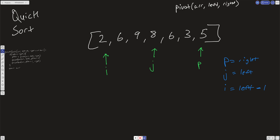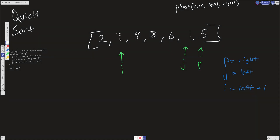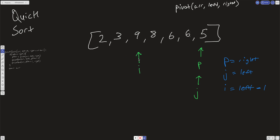Is the value at j — which is three — less than the value at p, which is five? Yes, it is. So we increment i and then swap i and j: we put three here and six over there. We continue incrementing until j reaches p, at which point we break out of the loop.